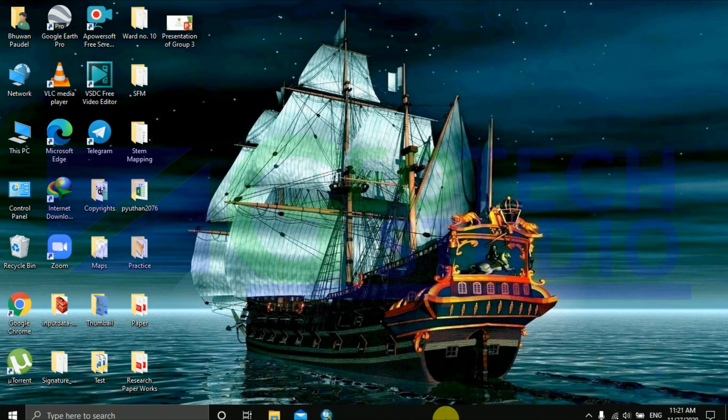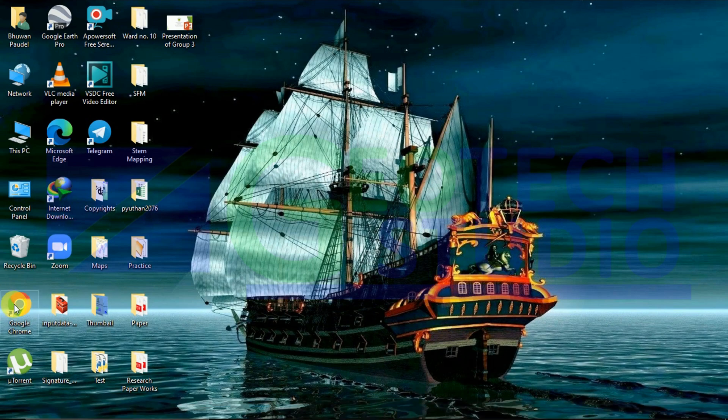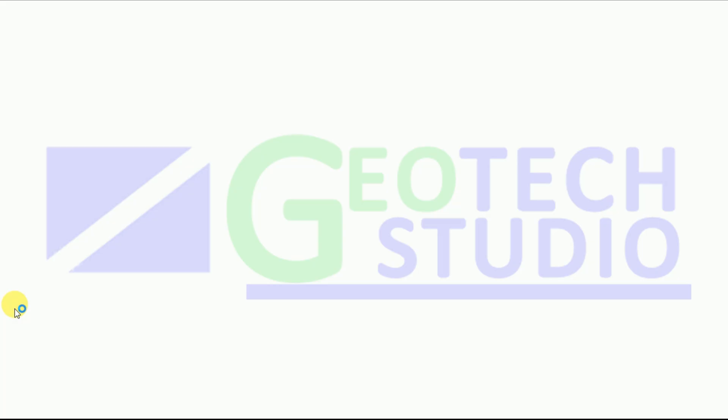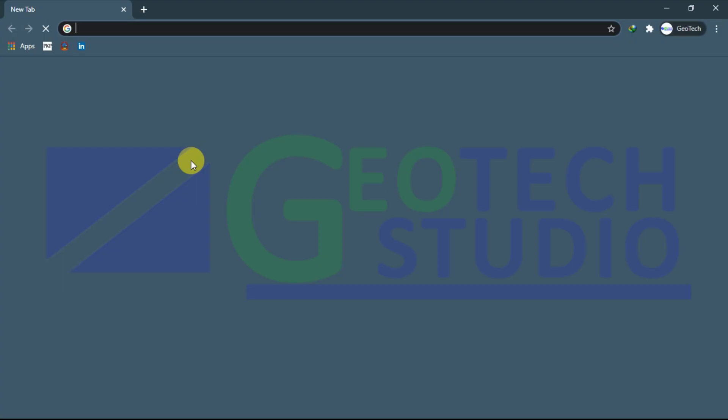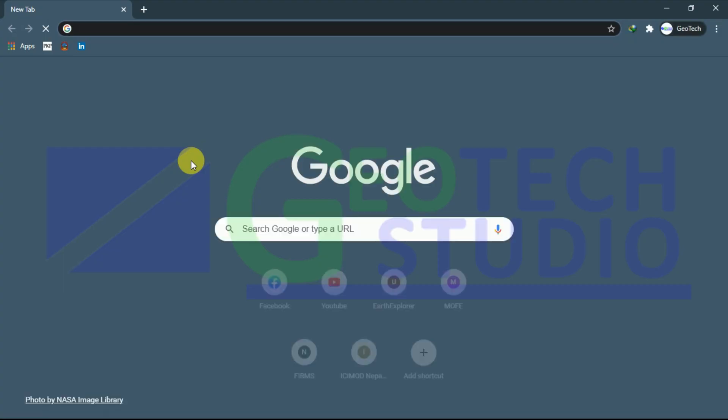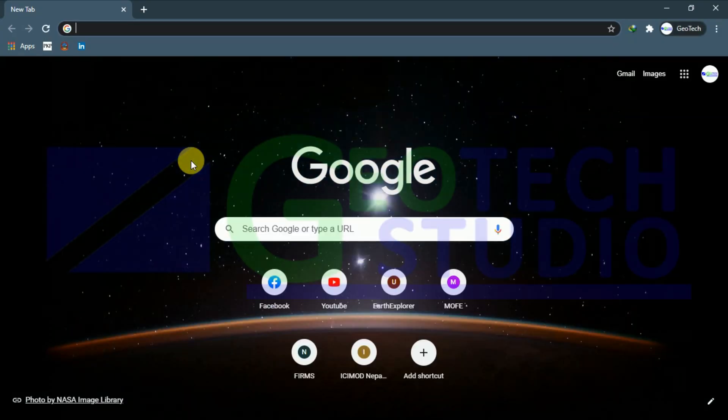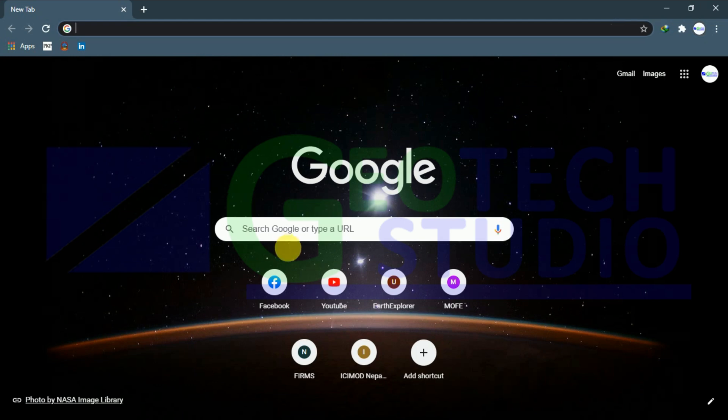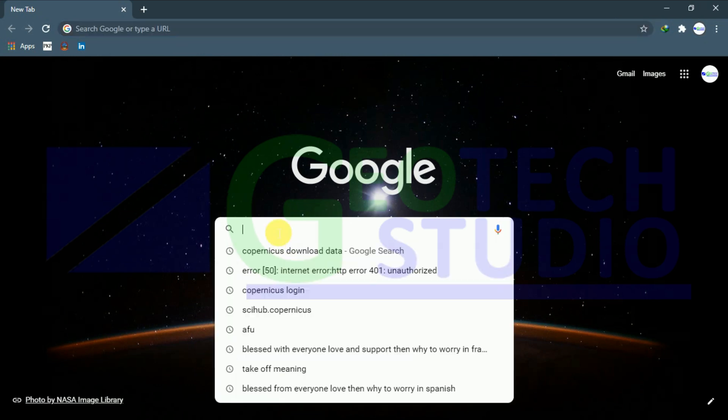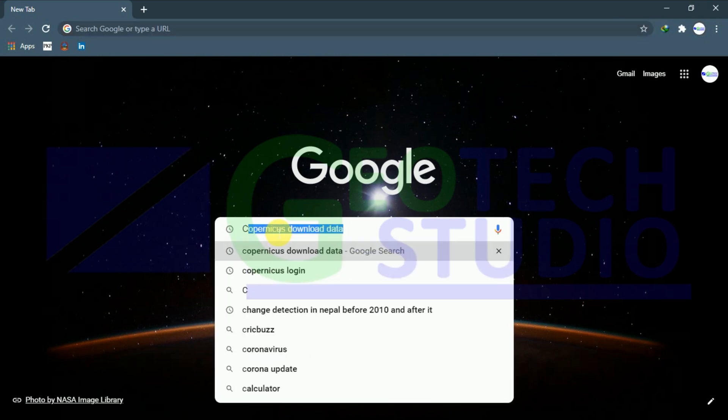Today I'm going to show you how to download Sentinel data from the Copernicus Open Access Hub. For that, just type 'Copernicus download'.